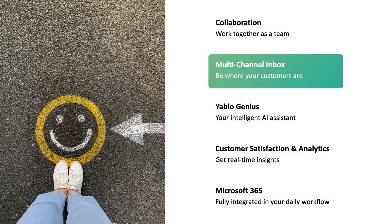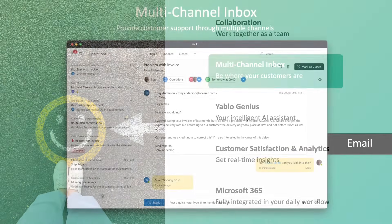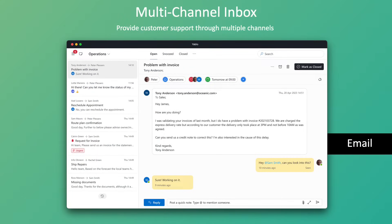Yablo goes beyond email with its multi-channel inbox. Centralize every customer conversation in one single platform. Your team works more efficiently while your customers get a seamless experience. Shared mail accounts like your support or sales mailboxes are a great way to start. Connect your shared mailbox to Yablo and turn business queries into actionable tasks and assign them to your team members in a few clicks.